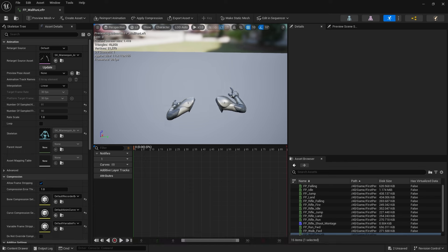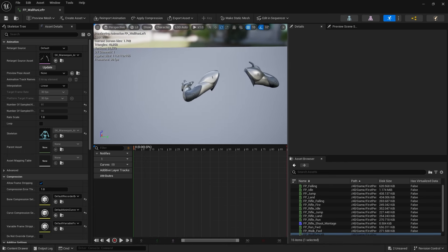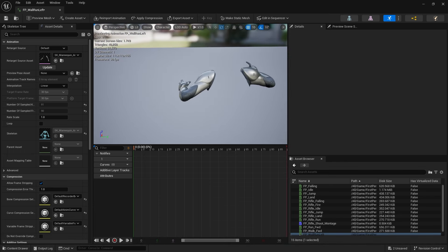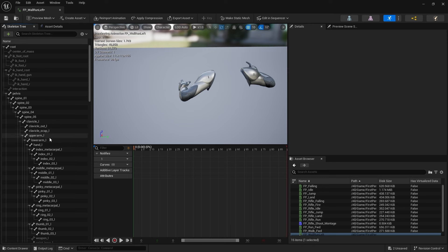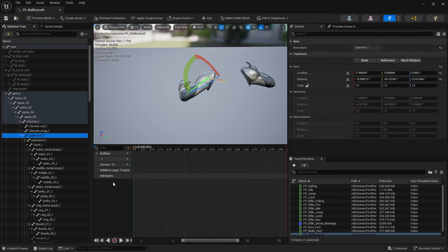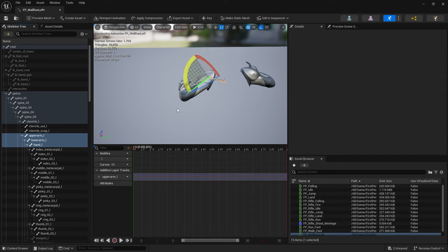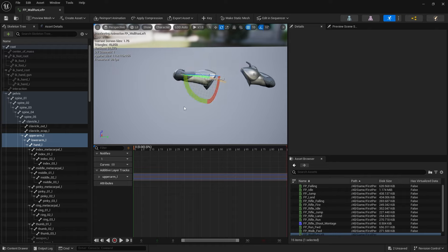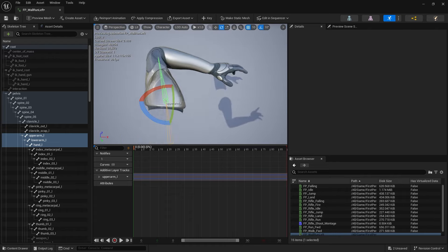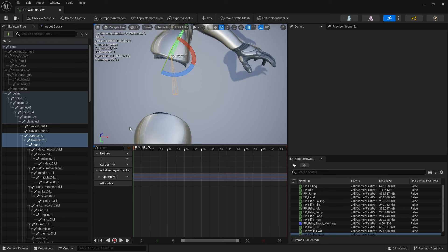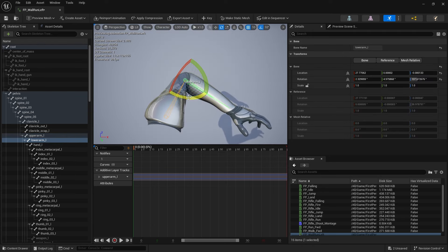I'm going to open wall_one_left - this is going to put the left hand out. I'll go to the skeleton tree, find my bones, and add an additive layer. To do that I'm going to add a key for the whole arm - go to the arm to the hand, add key, and then reposition it.